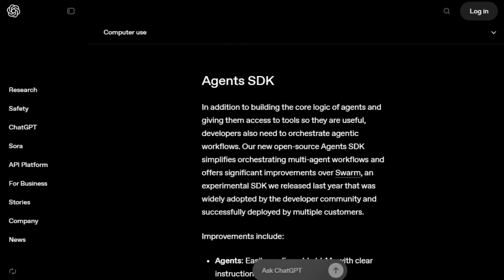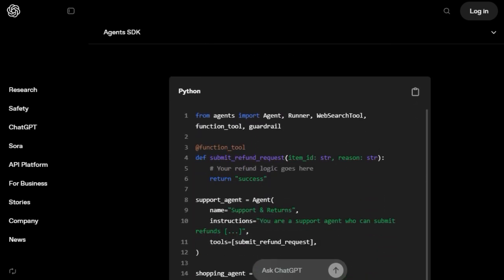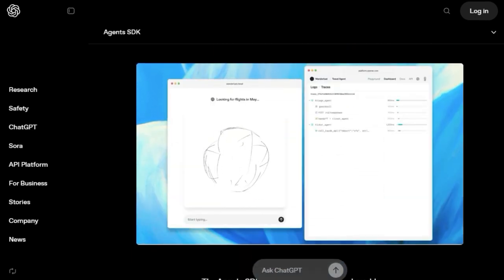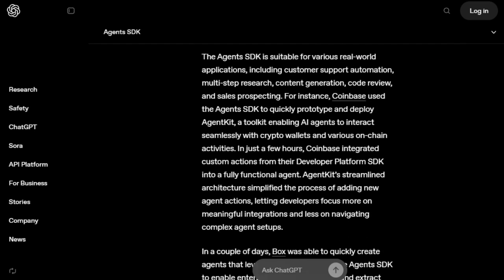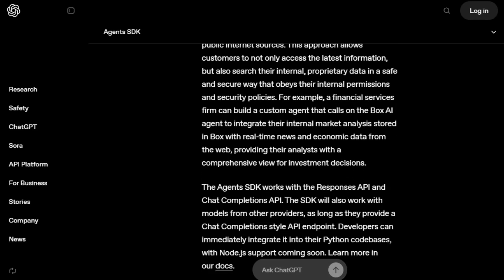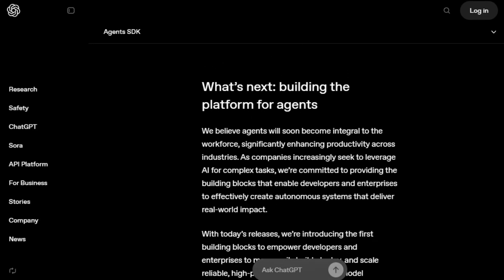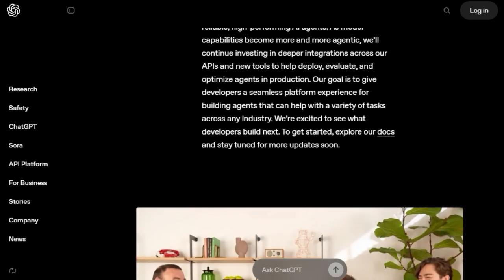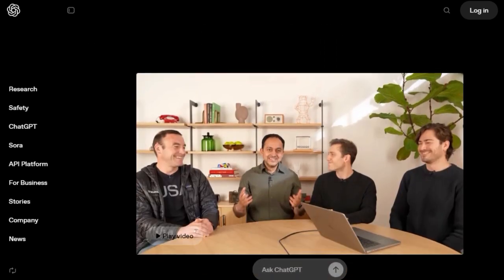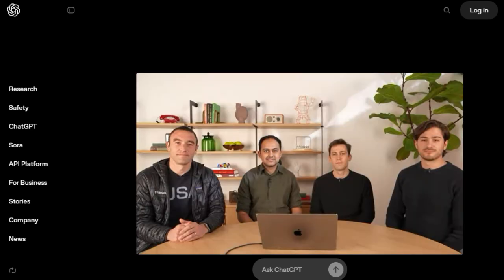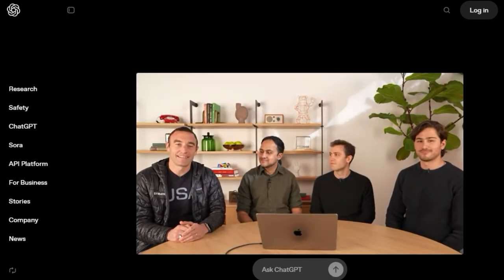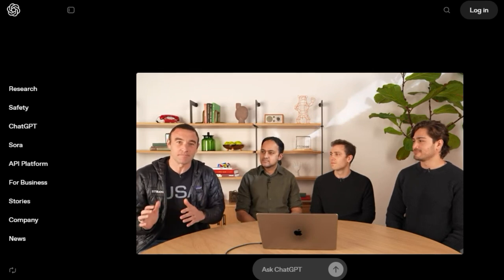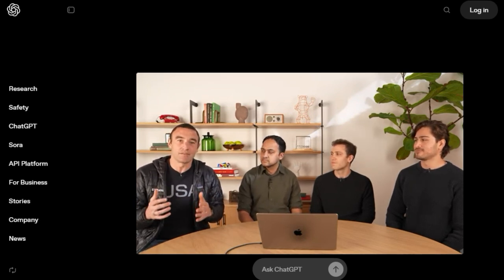By making it easier to combine OpenAI models and built-in tools, the Responses API lowers the barrier to entry for building sophisticated agents and provides a more direct path to creating useful and reliable autonomous systems. This focus on simplification, integration, and enhanced usability is what truly sets the Responses API apart as a key building block for the next generation of AI agents. Moreover, it's designed as a superset of the Chat Completions API, offering the same great performance while providing access to built-in tools, making it the recommended starting point for new integrations.